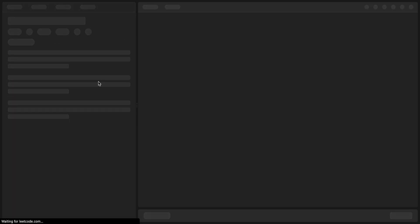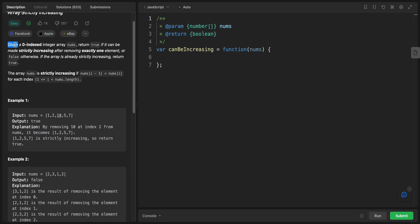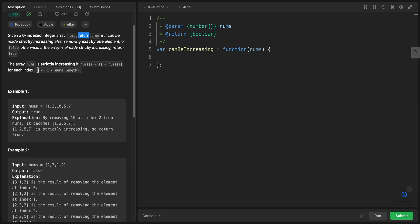Hey YouTube, welcome back. Today we have this problem called 'Remove One Element to Make the Array Strictly Increasing.' We are given a zero-indexed integer array nums. Return true if it can be made strictly increasing after removing exactly one element, or false otherwise. If the array is already strictly increasing, return true. The array is strictly increasing if nums[i-1] is less than nums[i].